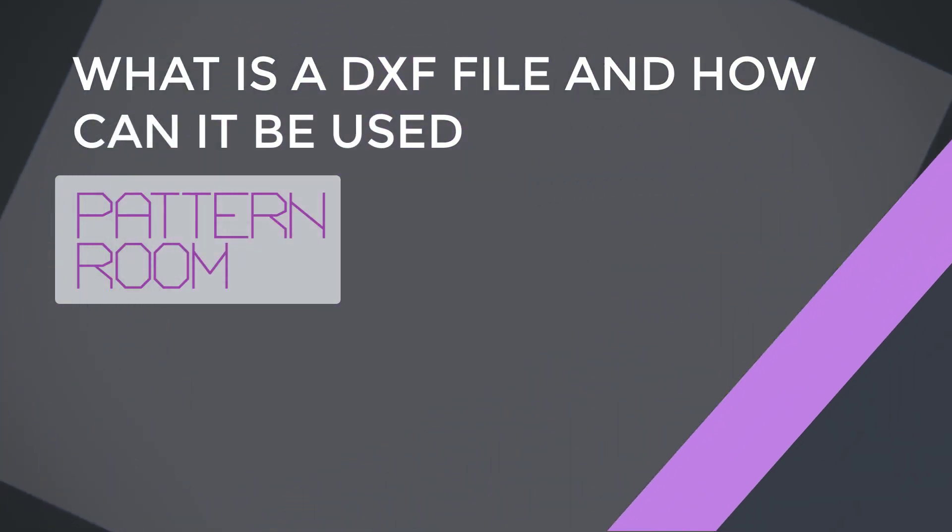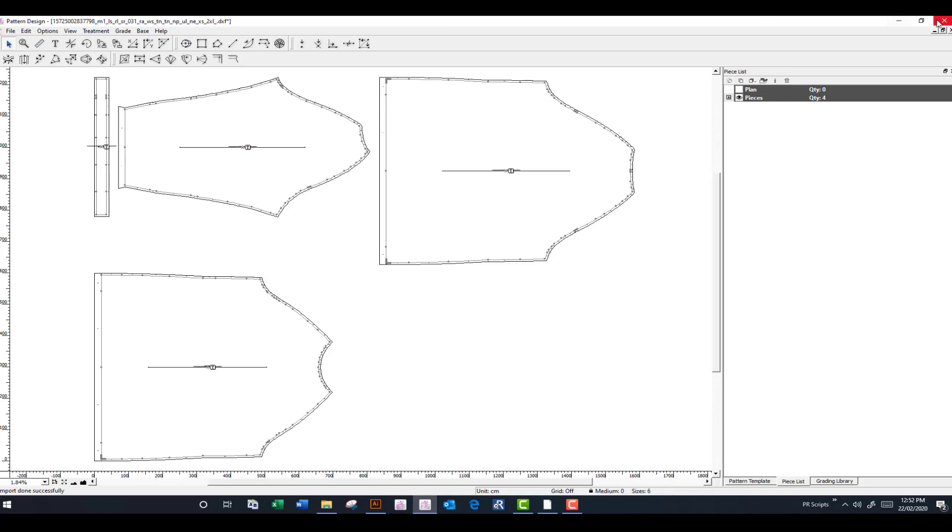Hello and welcome back to the next video in our Pattern Room series. Today we're going to talk about what actually is a DXF file, so you know what you're ordering and how you can use it.